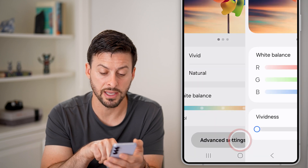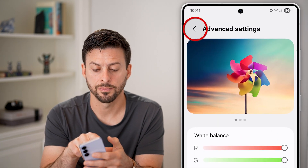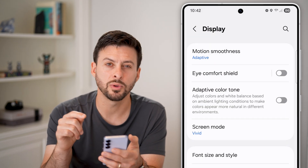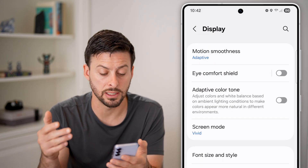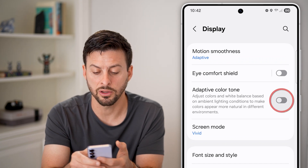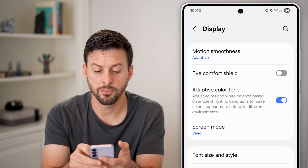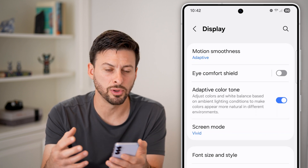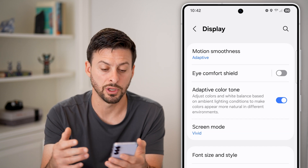You can also tap on Advanced Settings and adjust it right there. However, the nice thing is your Android comes with the ability to automatically adapt to it — you can turn on Adaptive Color Tone. You'll be able to see it switches from a bright blue screen to more of a warm, natural screen.